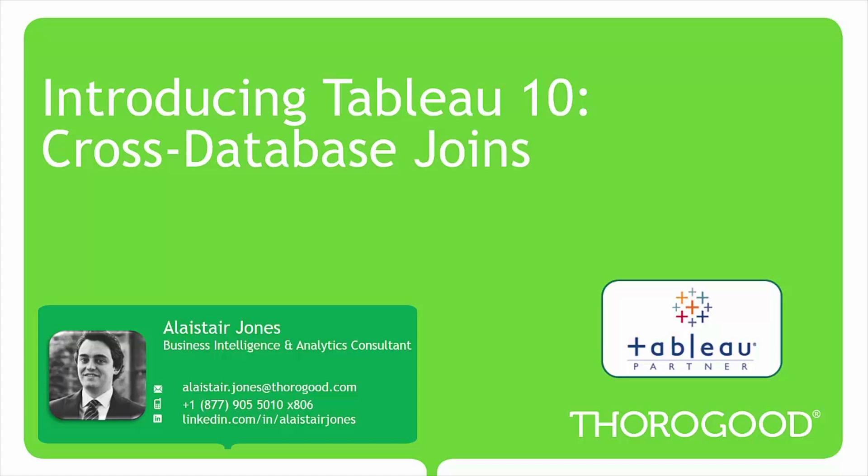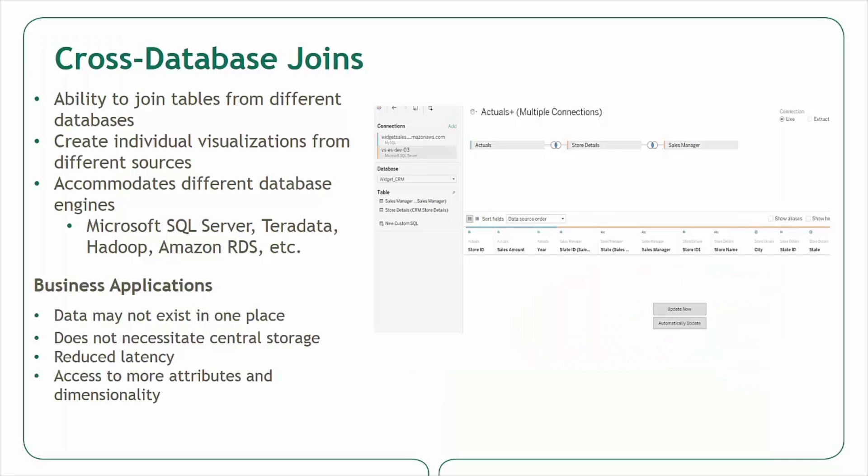My name is Alistair Jones and I'm a US-based business intelligence and analytics consultant at Thuragate Associates. Thuragate is a strategic alliance partner with Tableau and was named the 2014 Alliance Partner of the Year in the EMEA region.